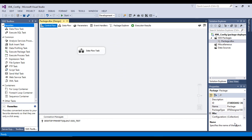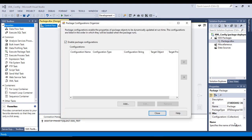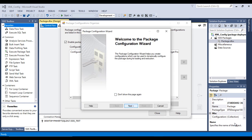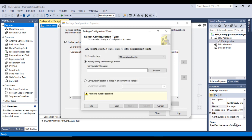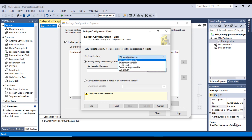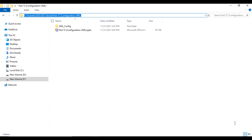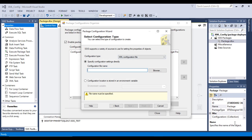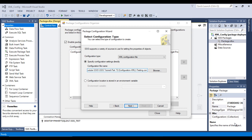Go to Package Configurations, enable it, and click Add. This will open the Package Configuration Wizard. Click Next — it will ask for the XML configuration file and other options. We are going to use XML configuration, so select that option. Specify the path where you want to keep the XML file, then specify the config file name — for example, testing.config. Click Next.